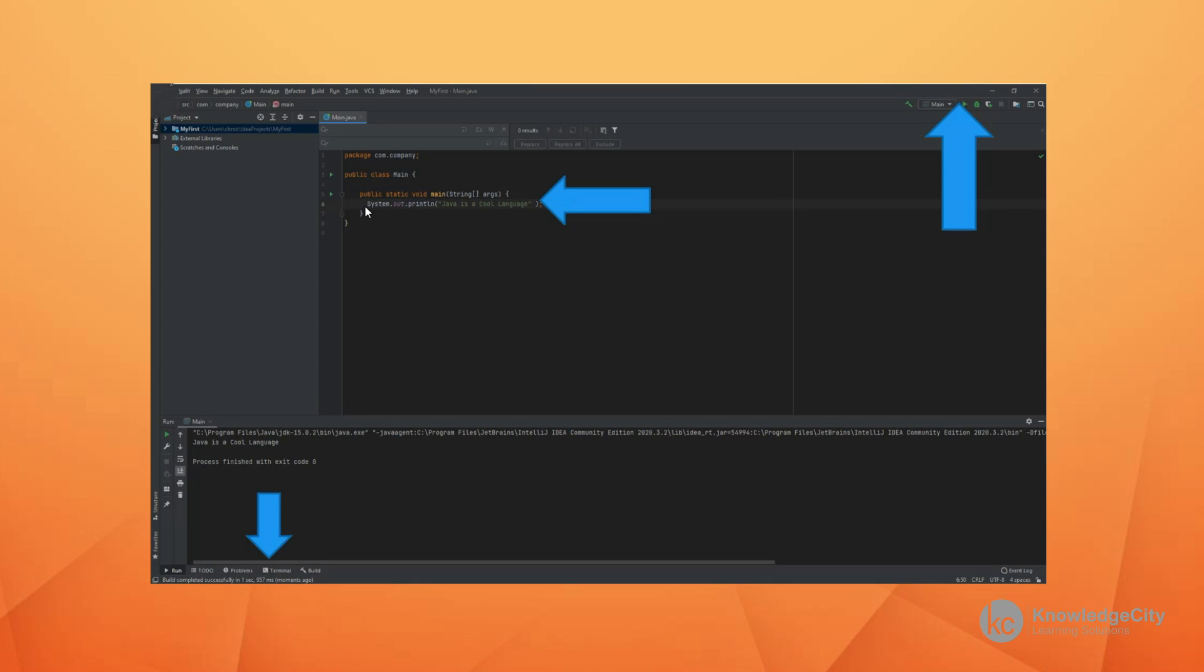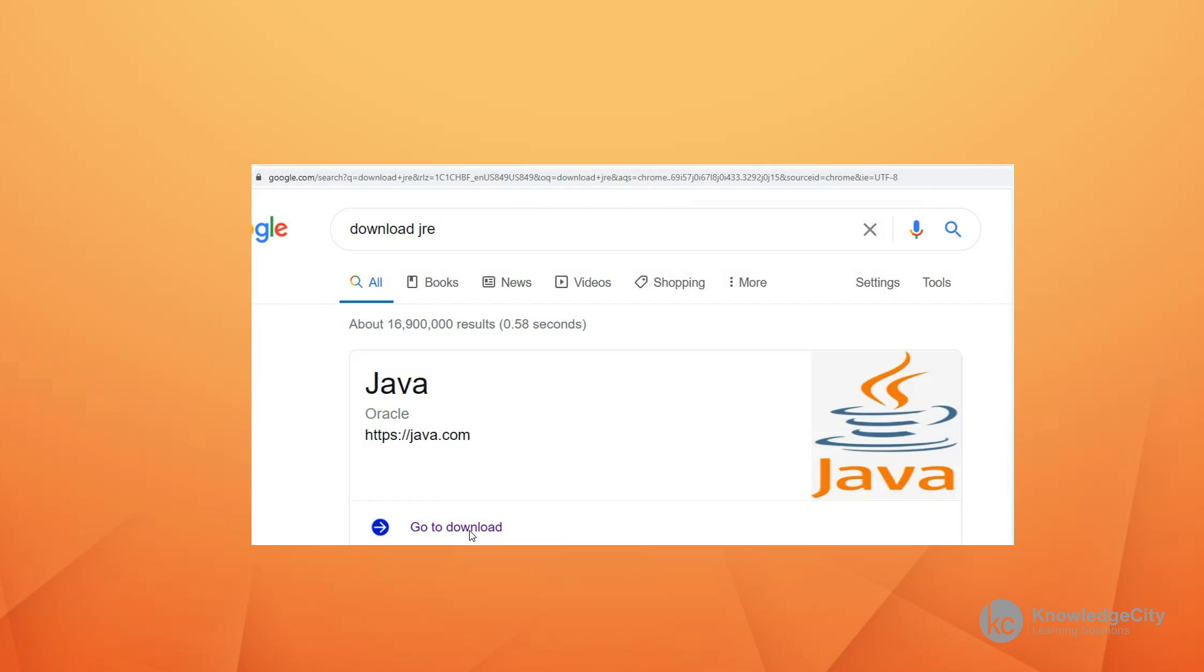When the program runs, you will see your output, whatever you typed in quotes right there. You'll also notice that the process finished with exit code zero, meaning that everything was okay. The last step is to download the Java runtime environment.